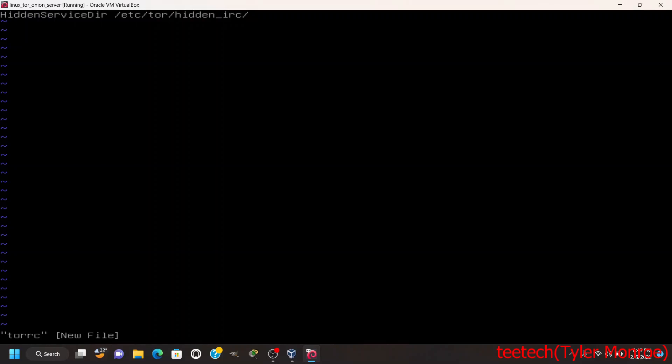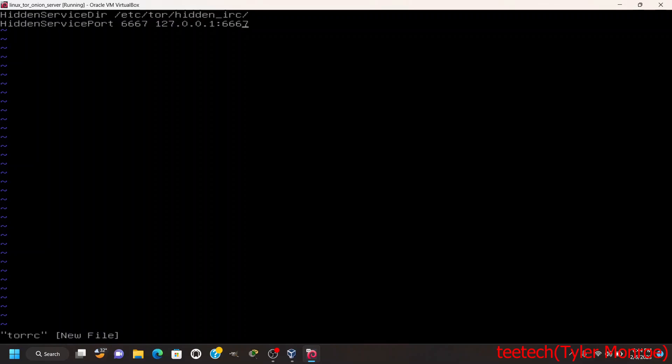It's just Tor, it's IRC in this case. So we're going to do HiddenServicePort, we're going to do 6667 and then the socket address 127.0.0.1:6667. So what will happen is we're going to tell our IRC server to listen on 127.0.0.1:6667 and Tor is going to receive data from the Tor server, will receive data from a Tor client and it's going to forward that information onto this address which in the end our IRC server will listen on that address.